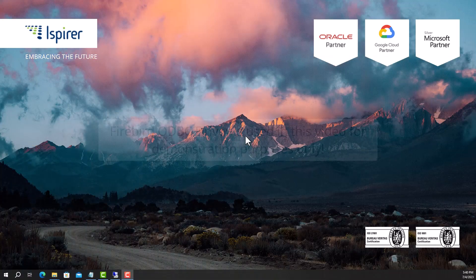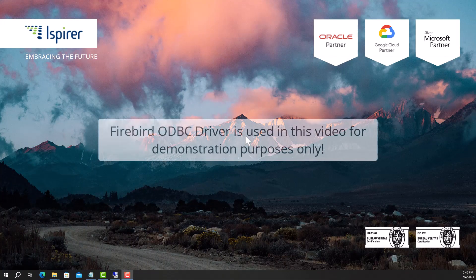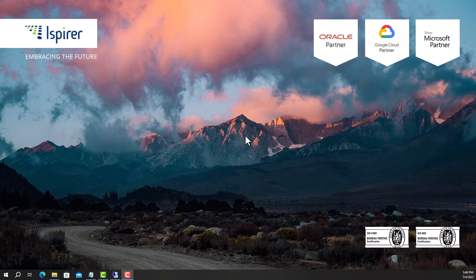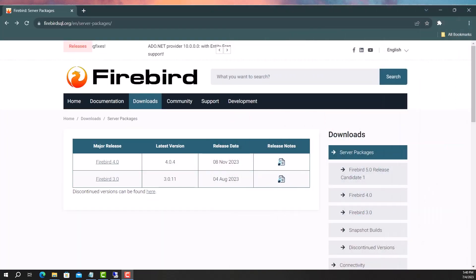First of all, you need to make sure that the appropriate driver is installed on your computer. First, download the appropriate version of the Firebird database and ODBC from the following links. The links can be found in the video description.